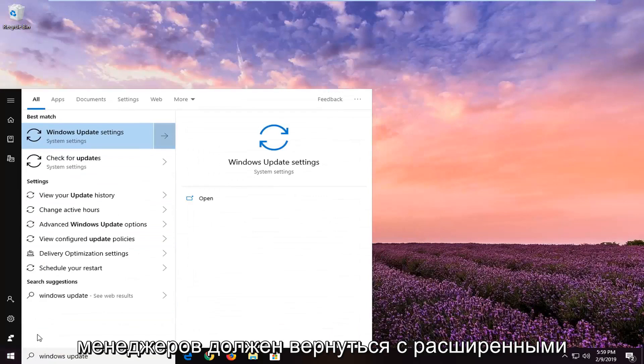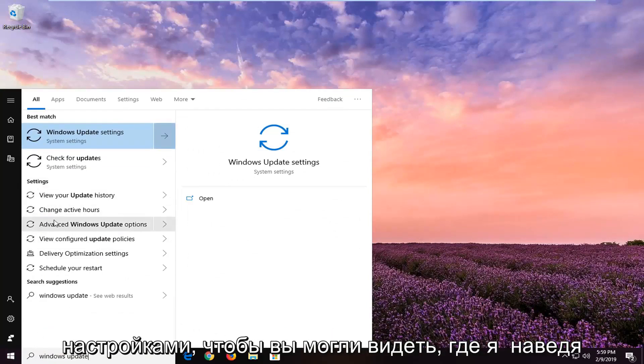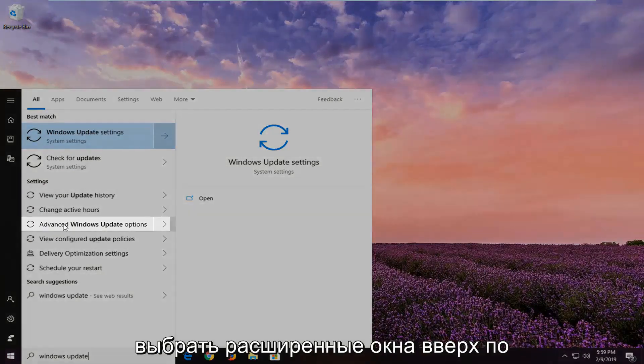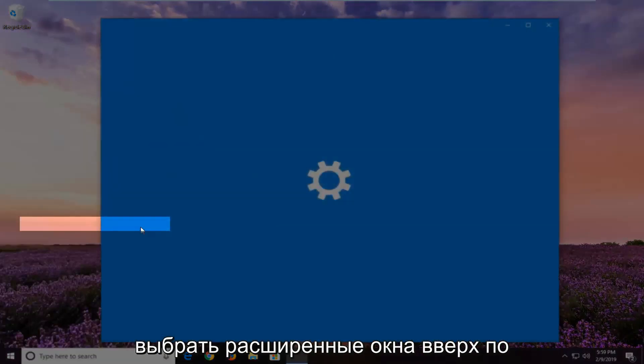One of the best matches should come back with Advanced Windows Update Options underneath Settings. So you see where I'm hovering over my mouse cursor. You just want to select Advanced Windows Update Options.